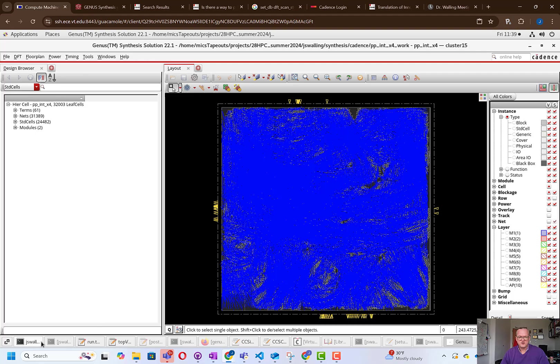In the next video, we're going to take the Inovus database. We're going to load it into Inovus and we're going to do clock tree synthesis and routing and post-routing optimization in order to give us the full physical design that we will then import into Cadence. So we'll look at that next time.